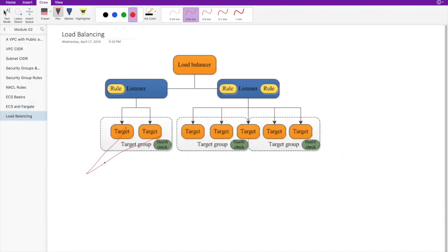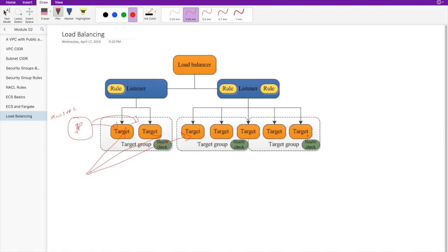Have a look at this diagram. These are your targets running in the ECS cluster, and each task receives an IP address because we configured task networking as AWS VPC — so each task gets an ENI with an IP address from the range of the specified subnet. You can group these targets into target groups as a logical grouping. In our Misfit application, we will have just one target group because it's the same back end application running on all containers.